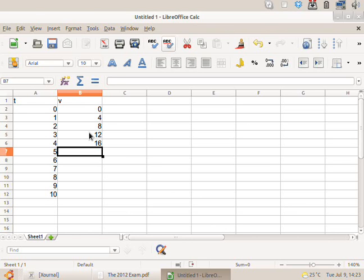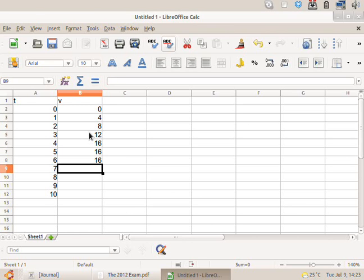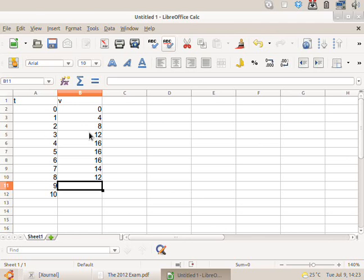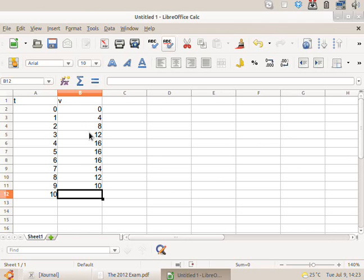Sixteen, fourteen, twelve, ten, and eight. So I can already picture how this graph is going to go. Look, it's going to go up and down.